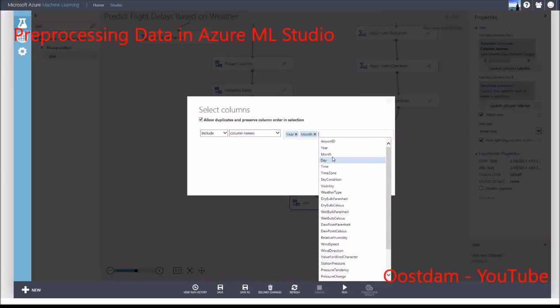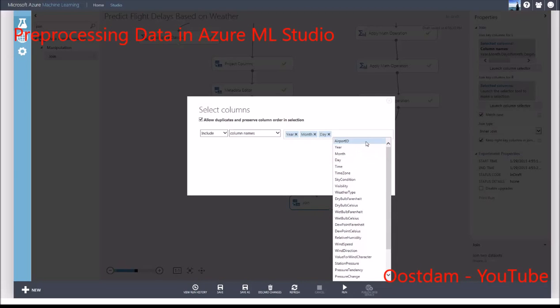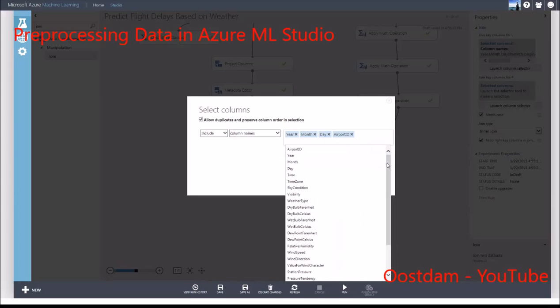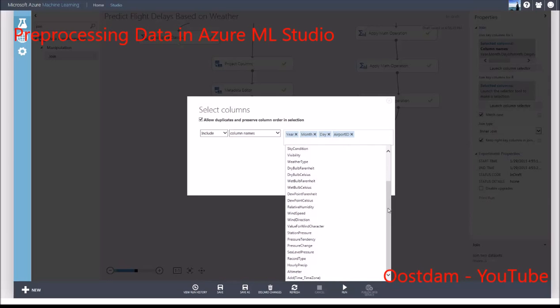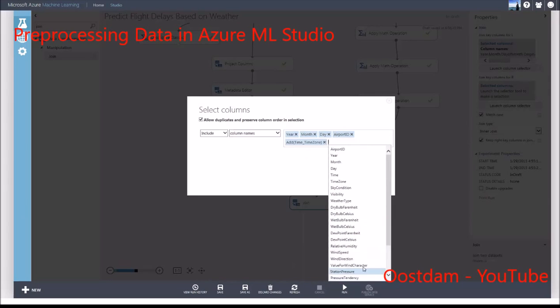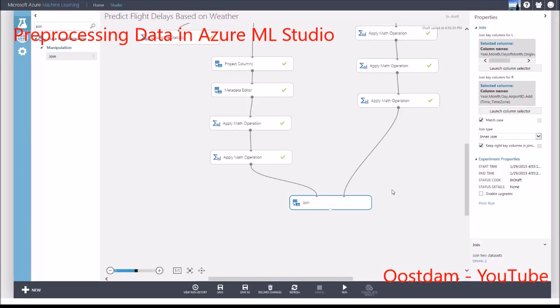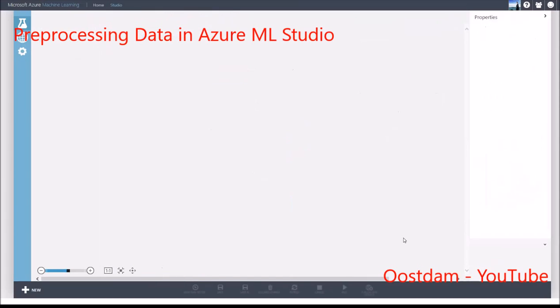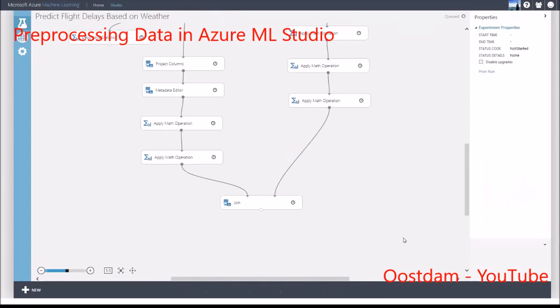For the weather dataset, I'll choose the same columns of year, month, day, and time at the departure airport. You can see why we had to extract the hour. Otherwise, we wouldn't be able to join the datasets.